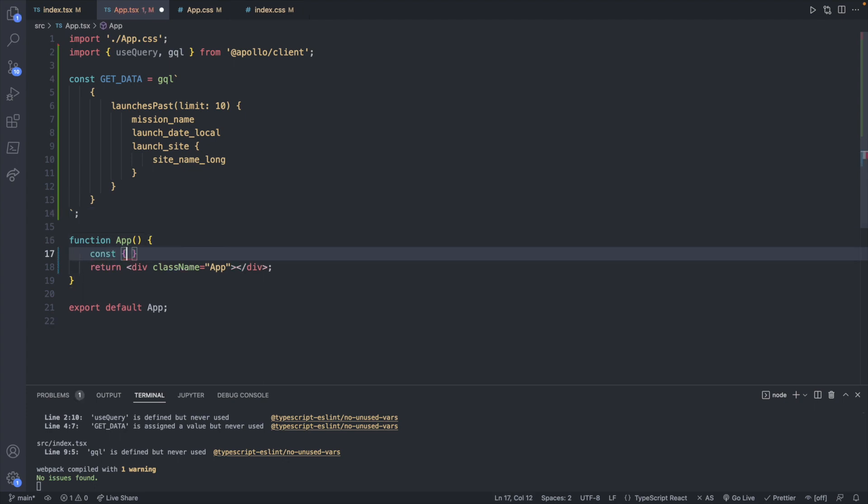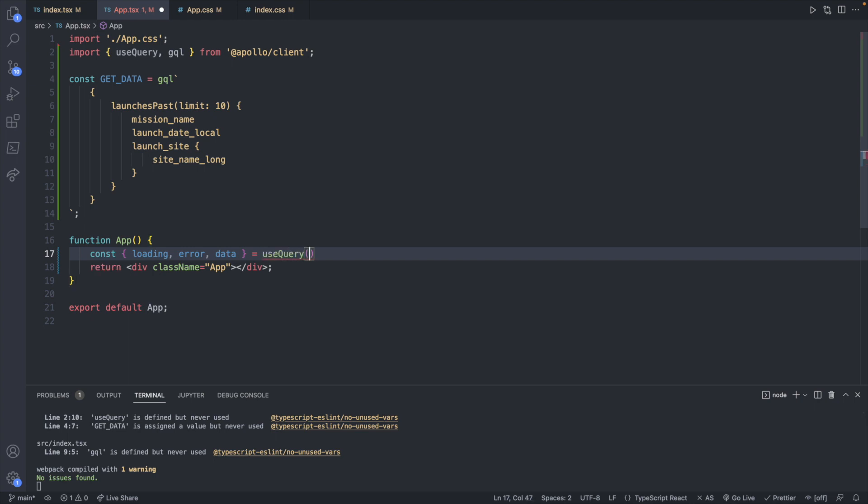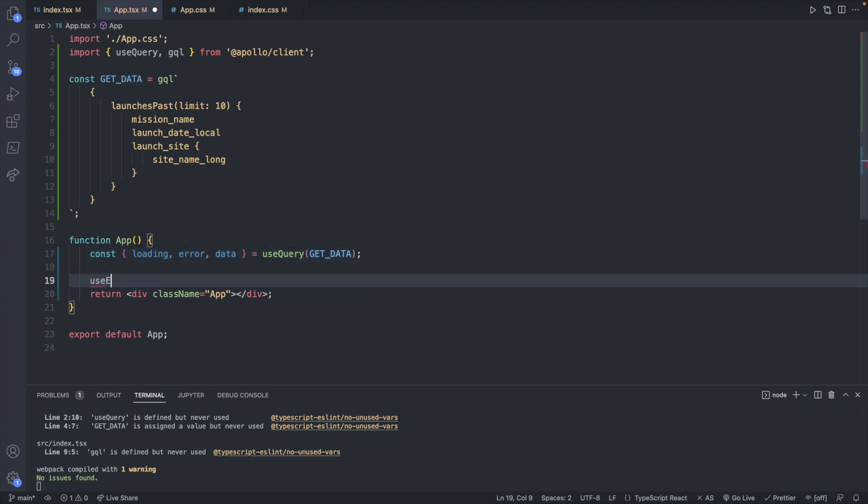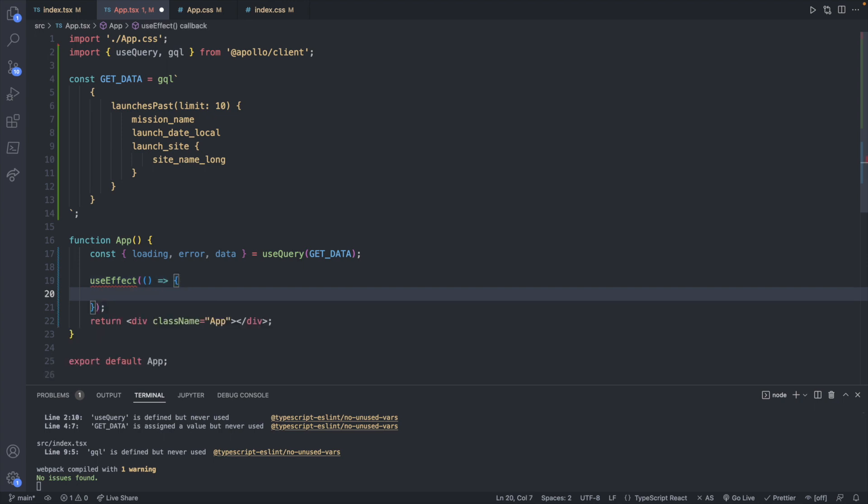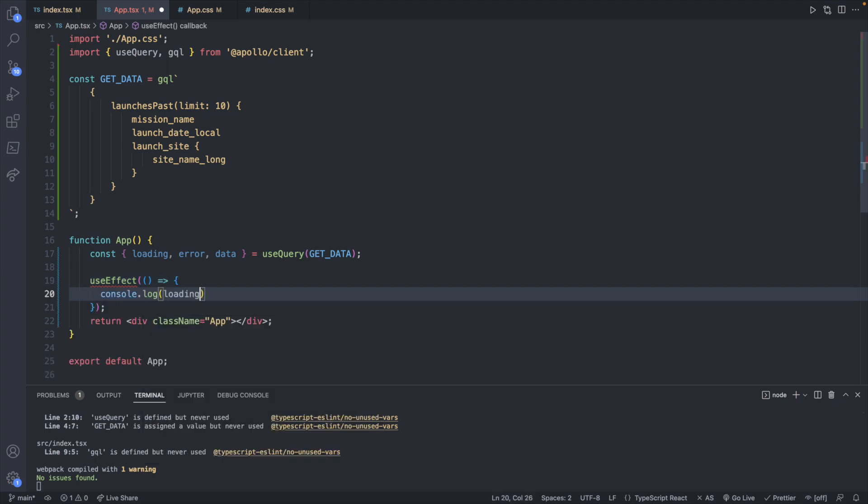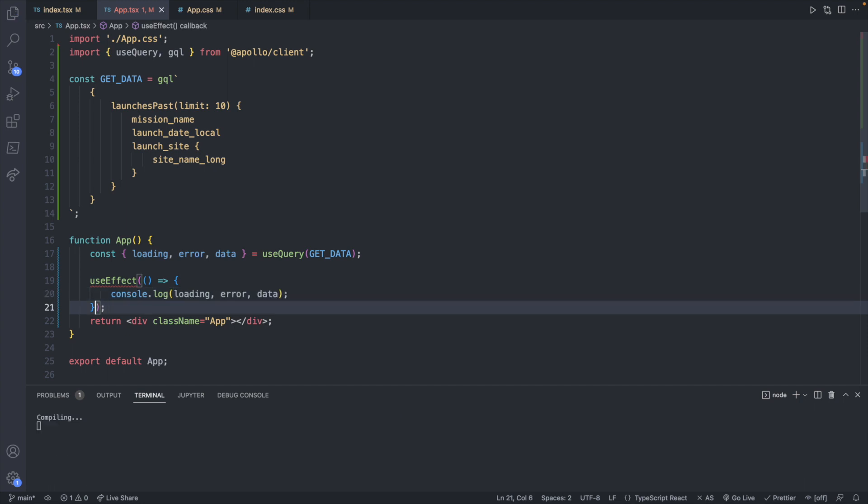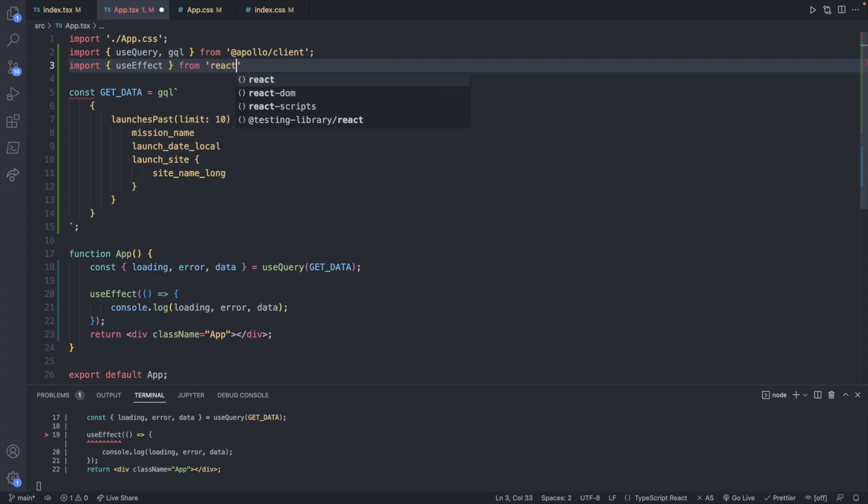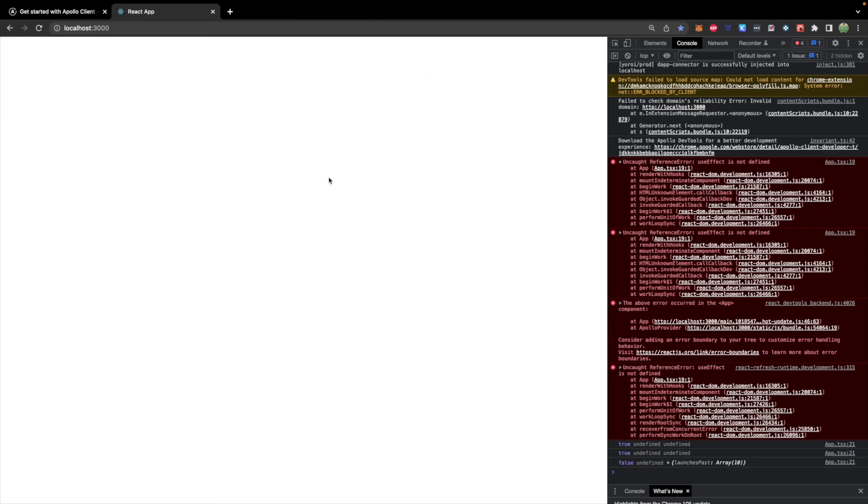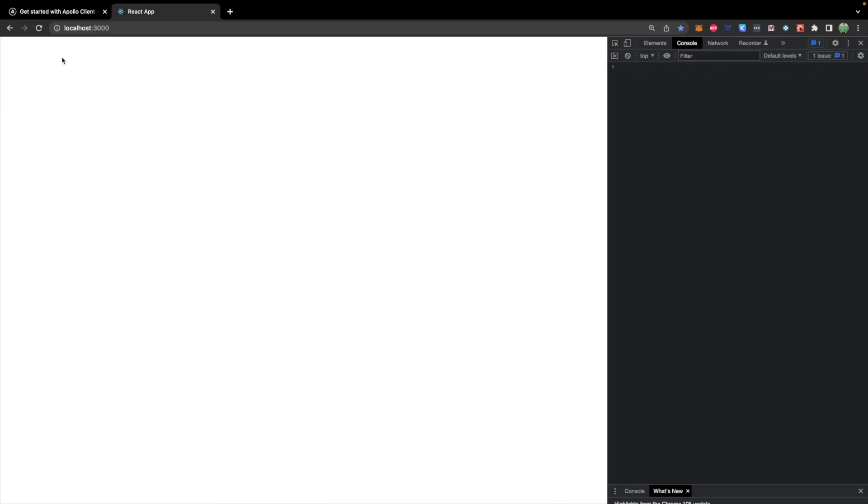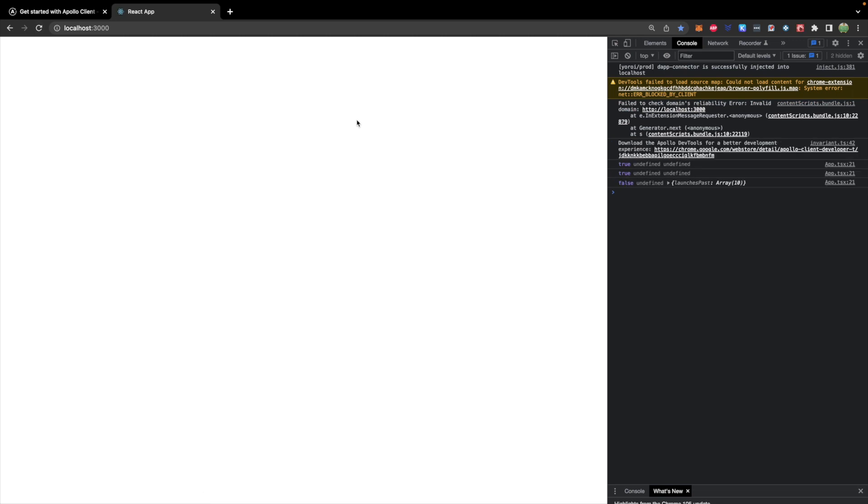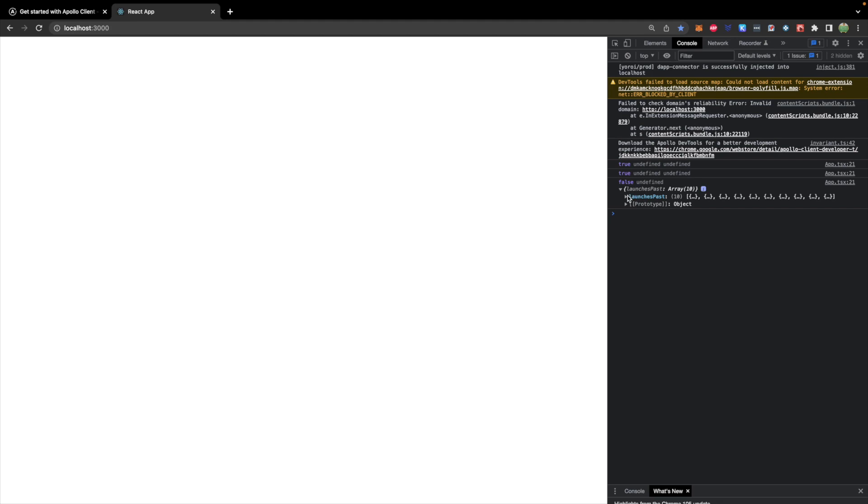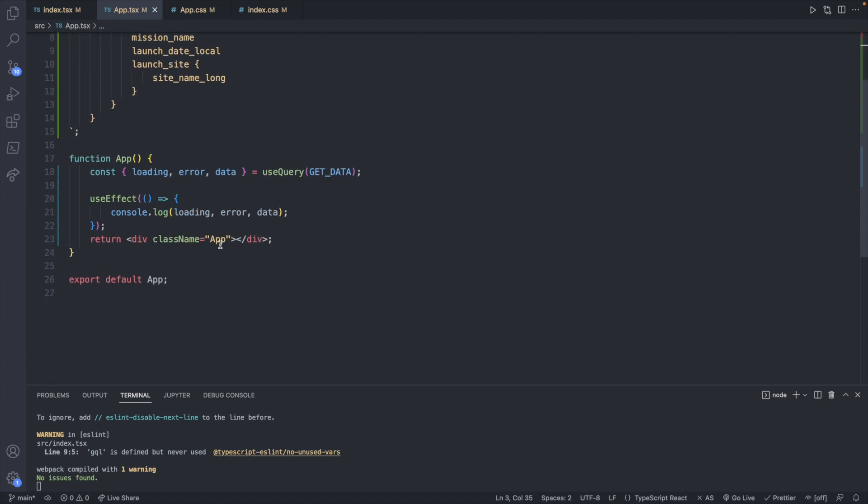And now we can use this custom hook down here inside of app. So we'll say const and this is going to have three values we care about: loading, error, and data. And we will say useQuery passing in our query which we called getData. To confirm this is all wired up we're going to create a useEffect and inside of here we can just console log all three of these values. So import useEffect from react. Now taking a look at our site let's clear this off and do a quick refresh. You can see these values false undefined and then the actual data which is the array. So far so good. This is making me happy.